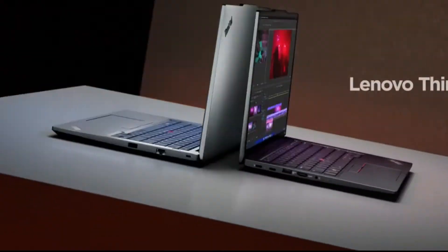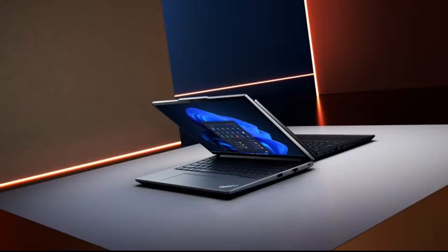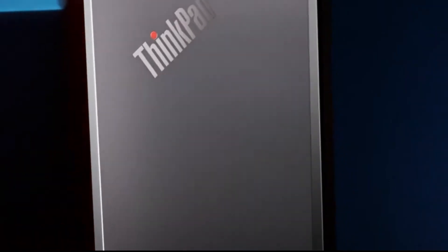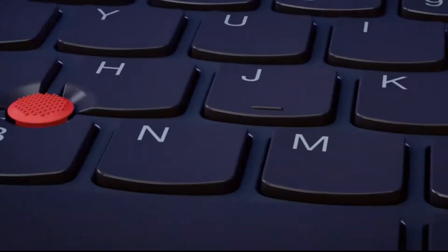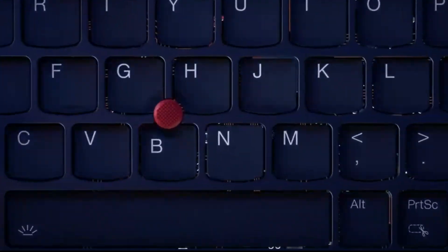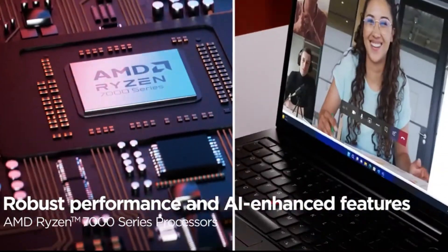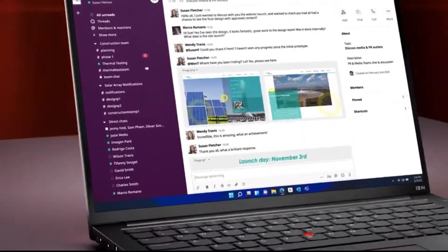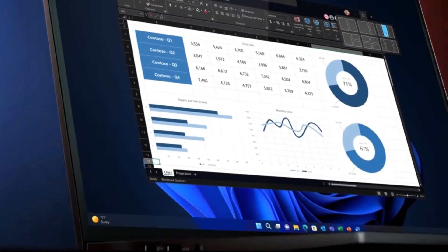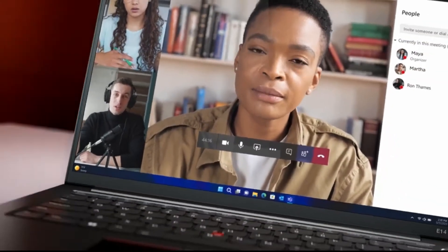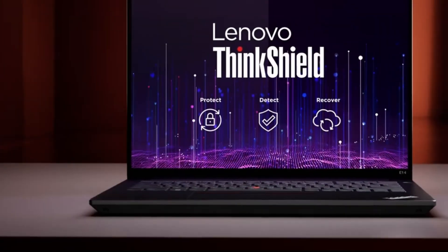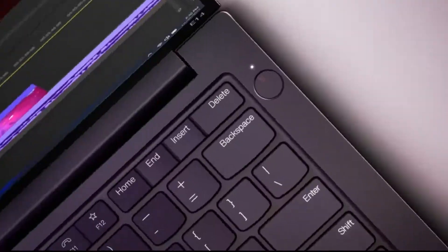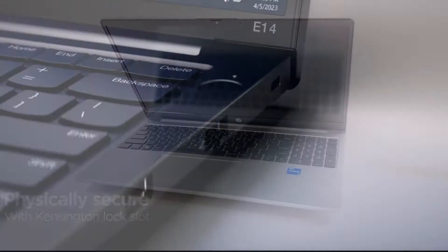Pros: affordable price point for a capable programming laptop, AMD Ryzen 7 processor handles everyday programming tasks well, 16GB of RAM for decent multitasking, 512GB SSD storage for fast boot times and applications, fingerprint reader for added security, backlit keyboard for comfortable typing. Cons: not ideal for the most demanding programming tasks, display quality may not be the best. Overall, the Lenovo ThinkPad E14 Gen 5 is a great choice for budget-conscious programmers who need a reliable and affordable laptop for everyday coding.